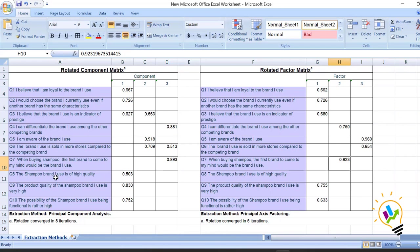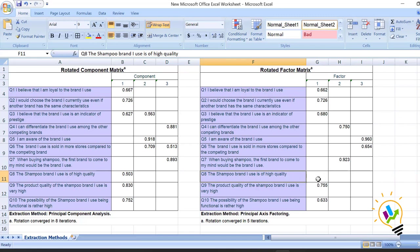The seventh one loads in the third component under PCA but in the second component under EFA. Variables eight, nine, and ten load under the second component in PCA. Notably, the eighth variable is not loaded at all in EFA — meaning no loading exceeds 0.5 — because we suppressed loadings less than 0.5, so we see no loading for it.